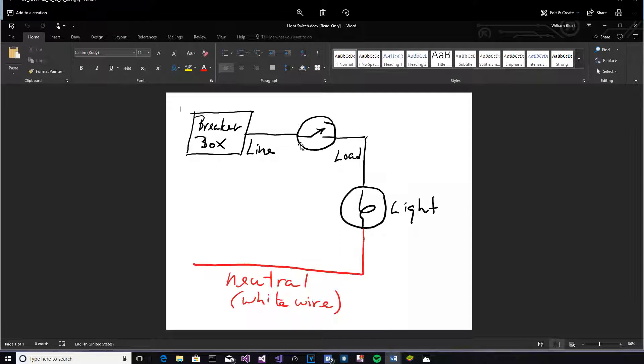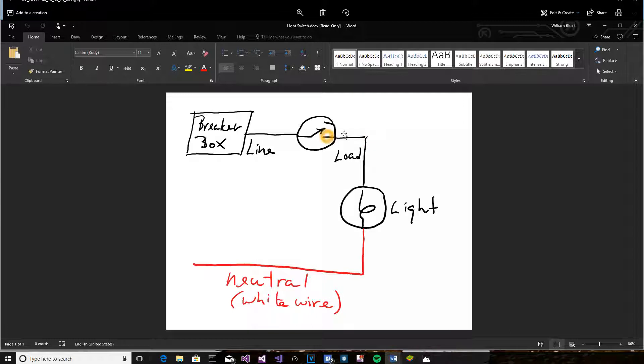And that's the reason the original switch only had two wires. All it needed to do was break the circuit to the load, in this case a light. And then the white wire is the neutral, which goes back to your breaker box.